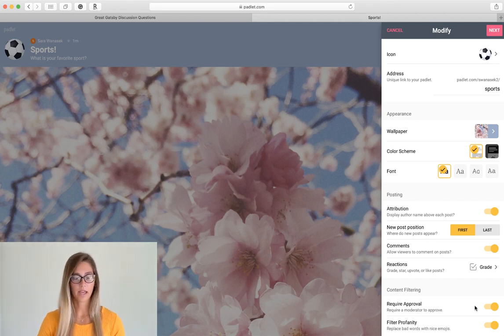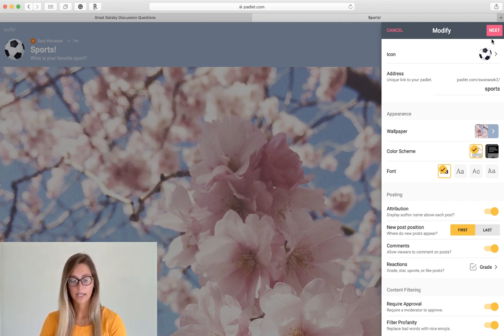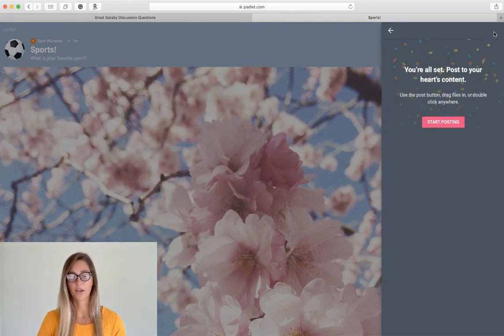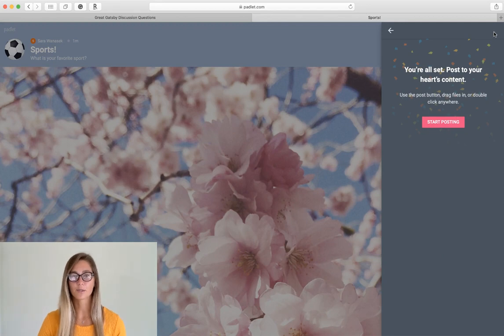Okay now that all of our options are set we can just click Next and there you have it. The first Padlet board is created.